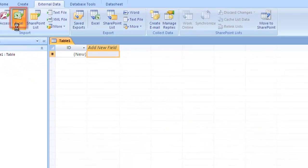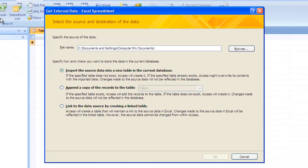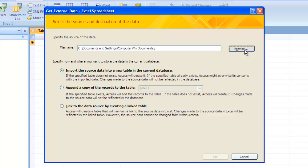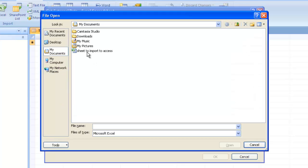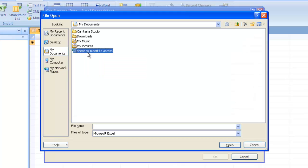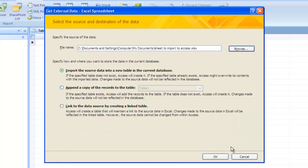Click on this icon. The Get External Data window will open and you need to click on the Browse button, locate the Excel file with the data you want to import, click Open, and then click OK.